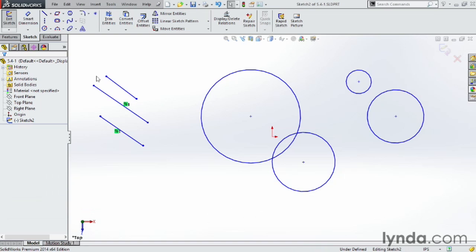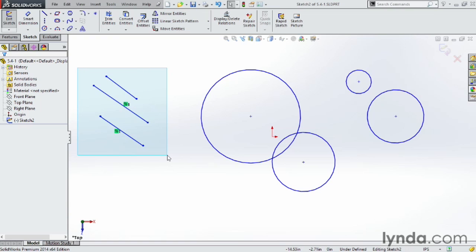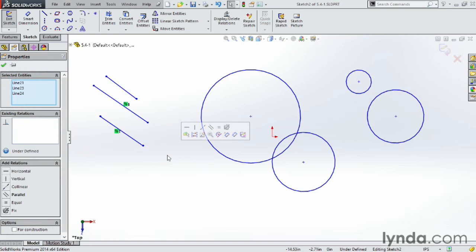If I come up here to the upper left hand corner, if I click and drag, I can drag a little selection box over several elements that I want to delete or work with.